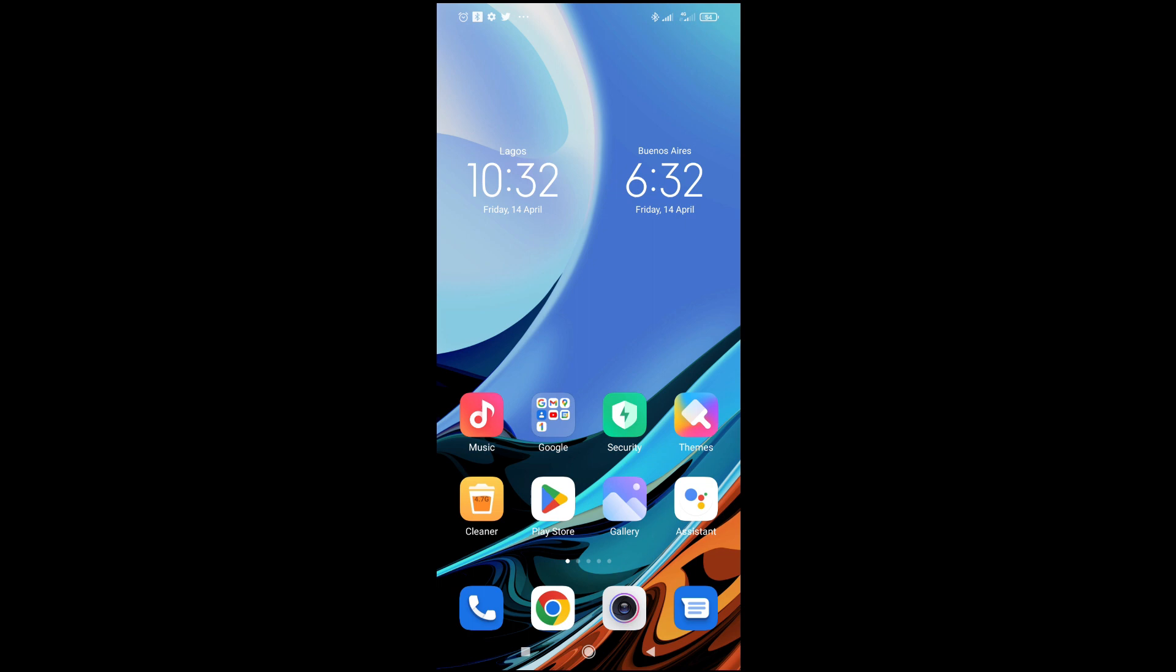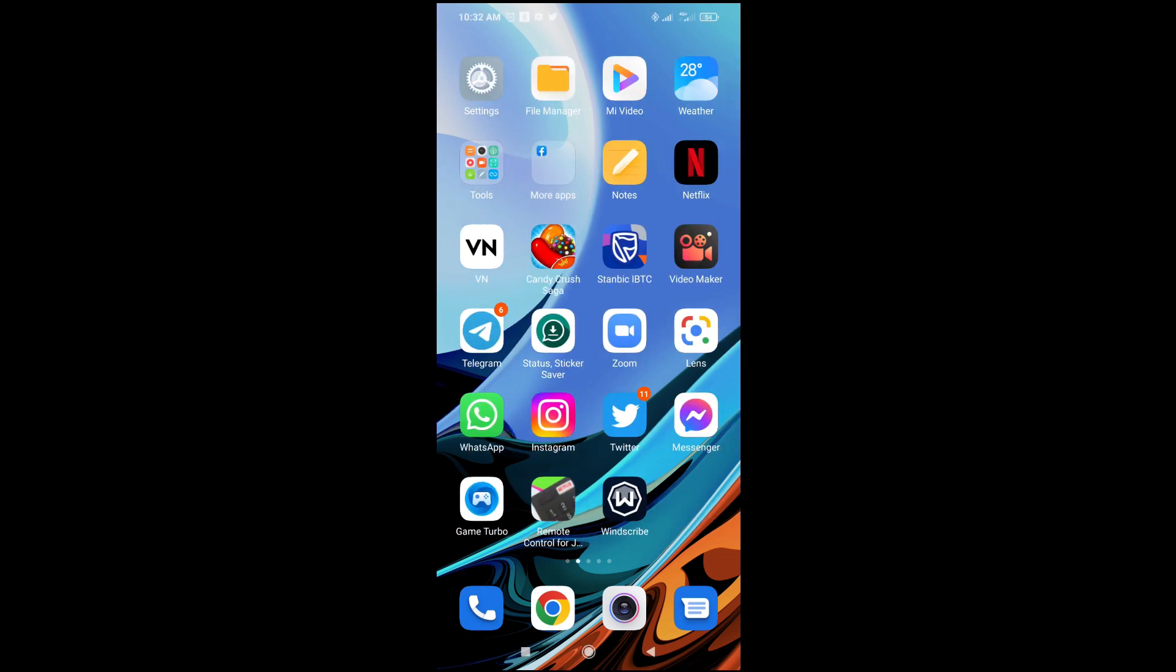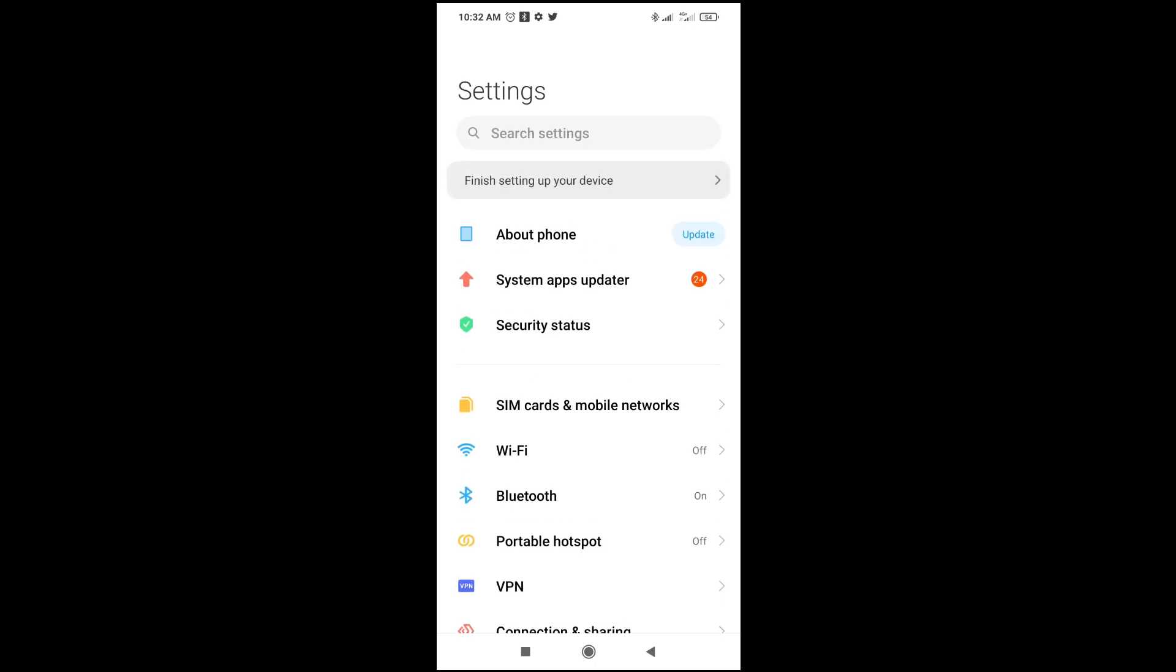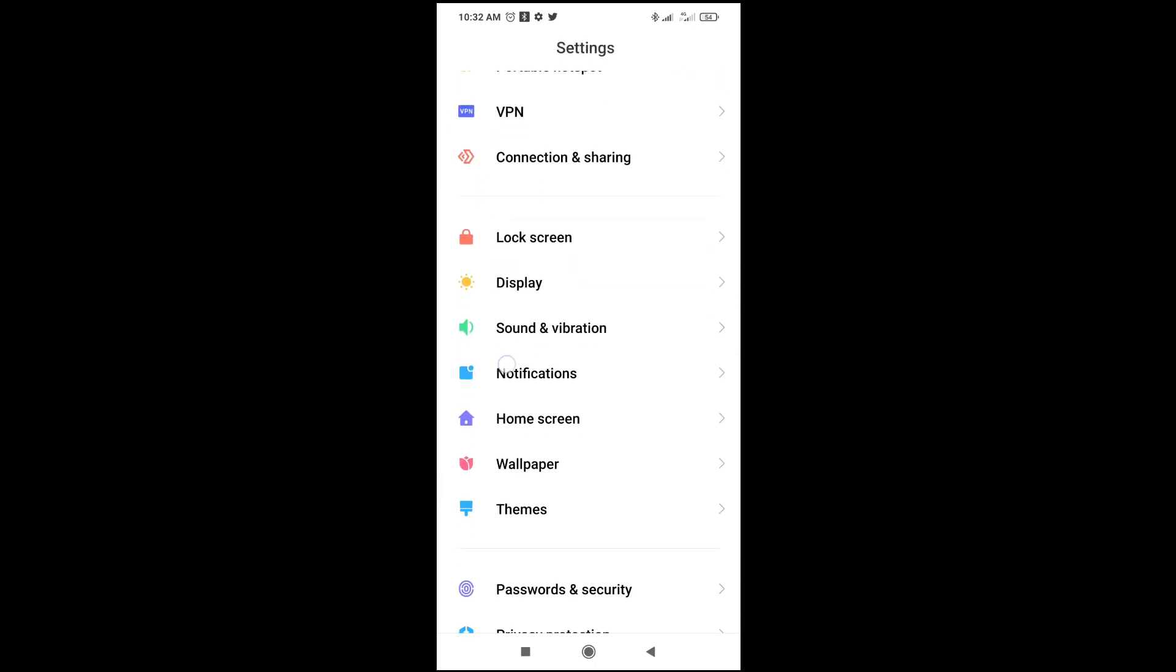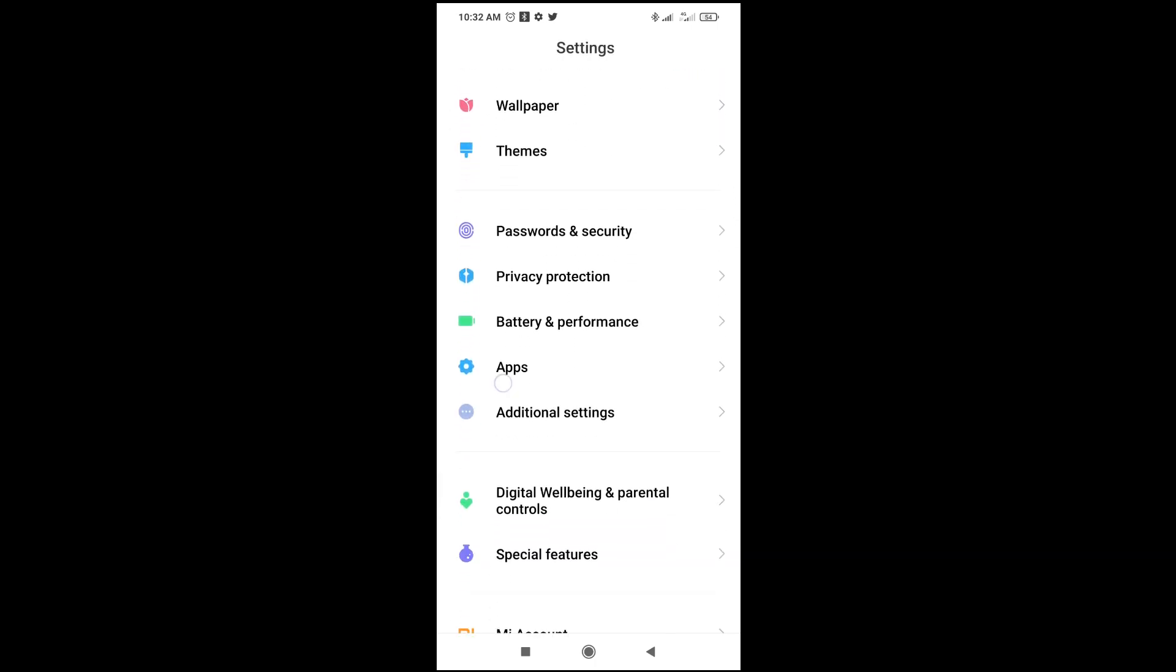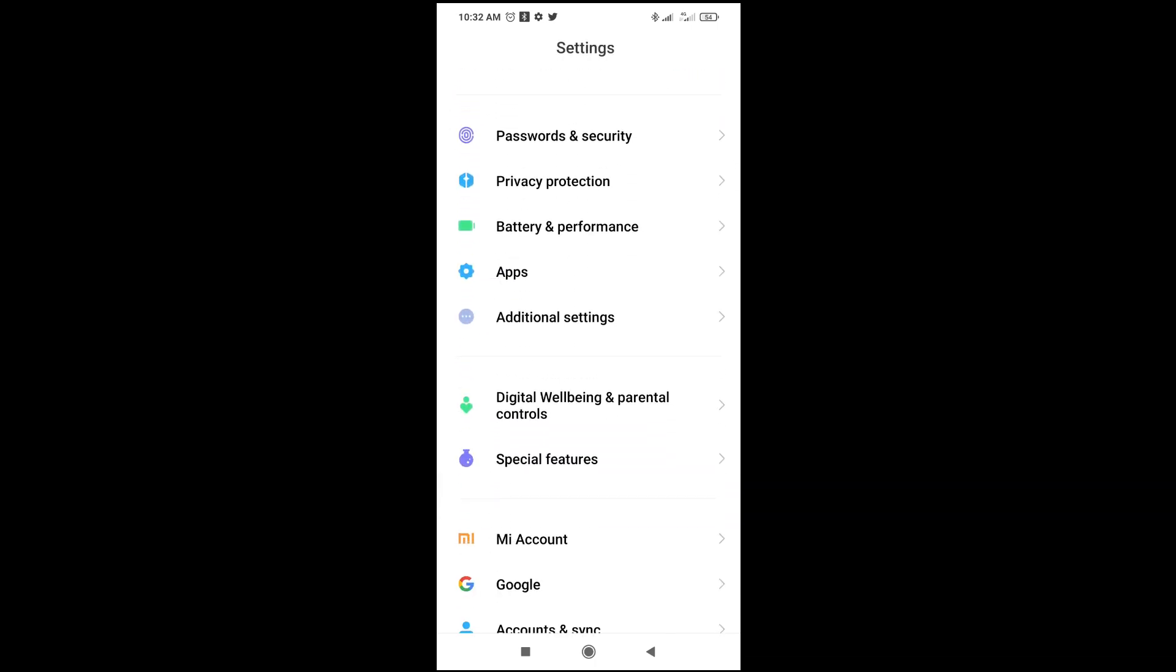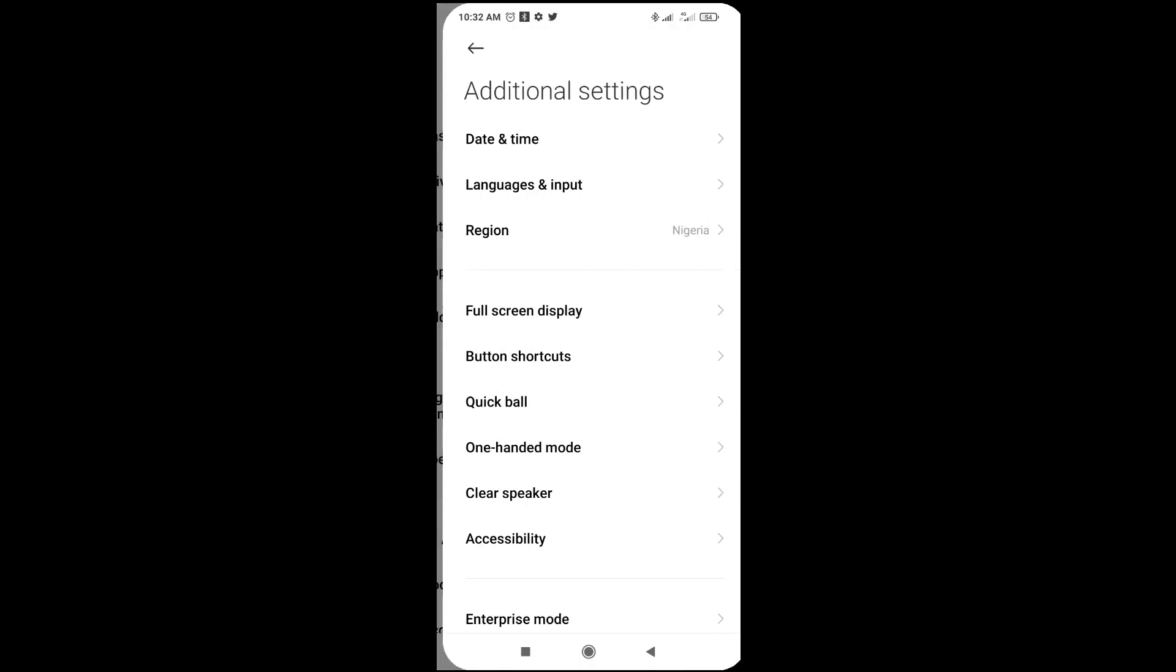So to do this firstly, what you have to do is just go to your settings on your phone. Then you can scroll down to where we have additional settings. Then the next thing for you is just to click on language and input.